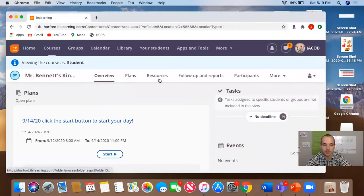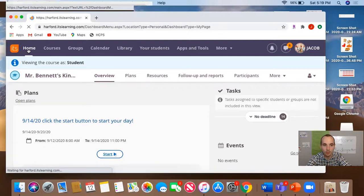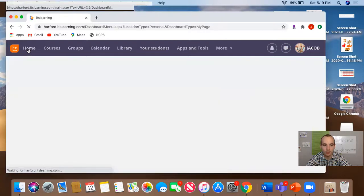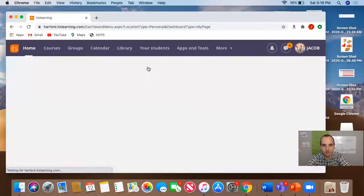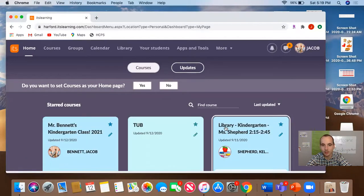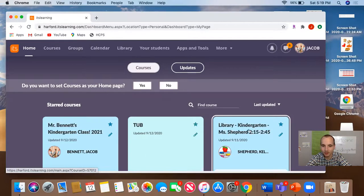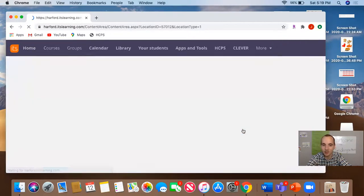Once you click that X, I want you to go home and then courses. Then look, right here is library kindergarten with Miss Shepherd. Go ahead and click on Miss Shepherd's class.